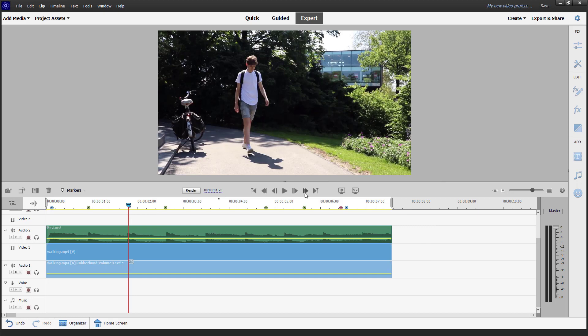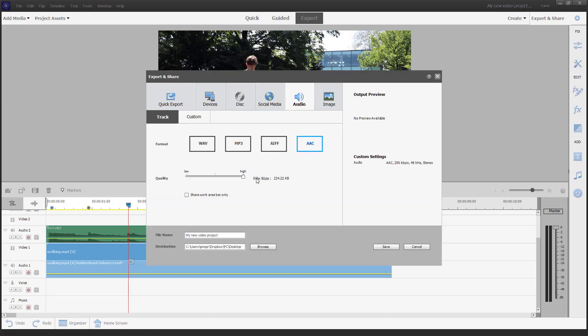Over here, you can see that this is my in and out point right here. Depending on that, you can just choose to share that in and out point content only, or you can share work area bar only as well.